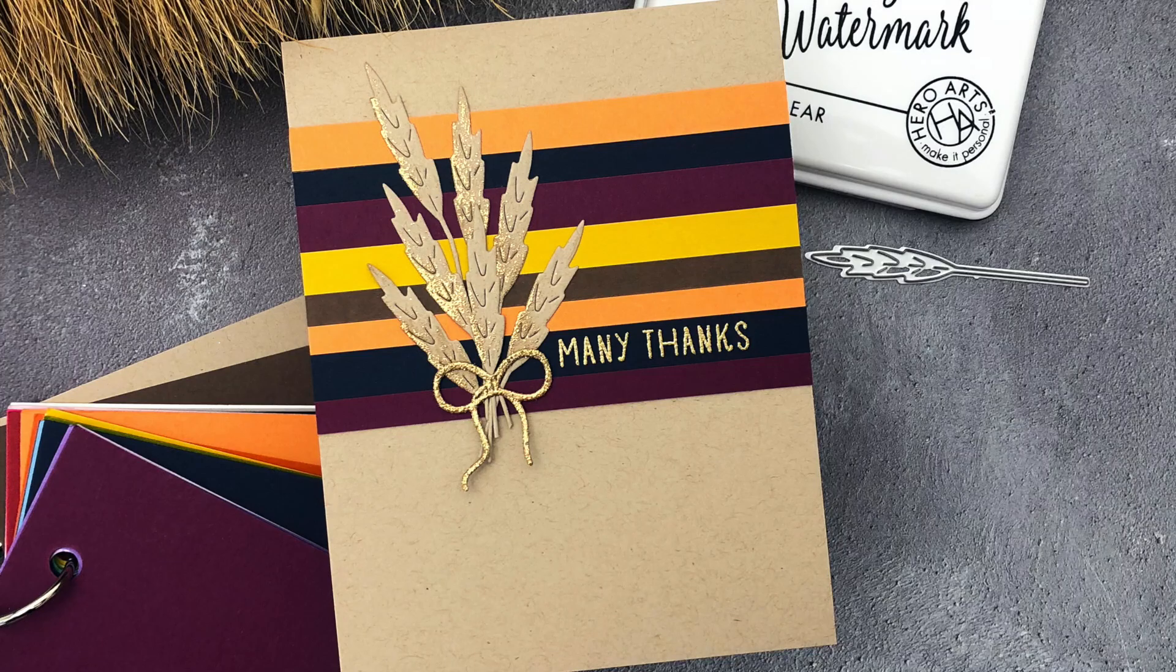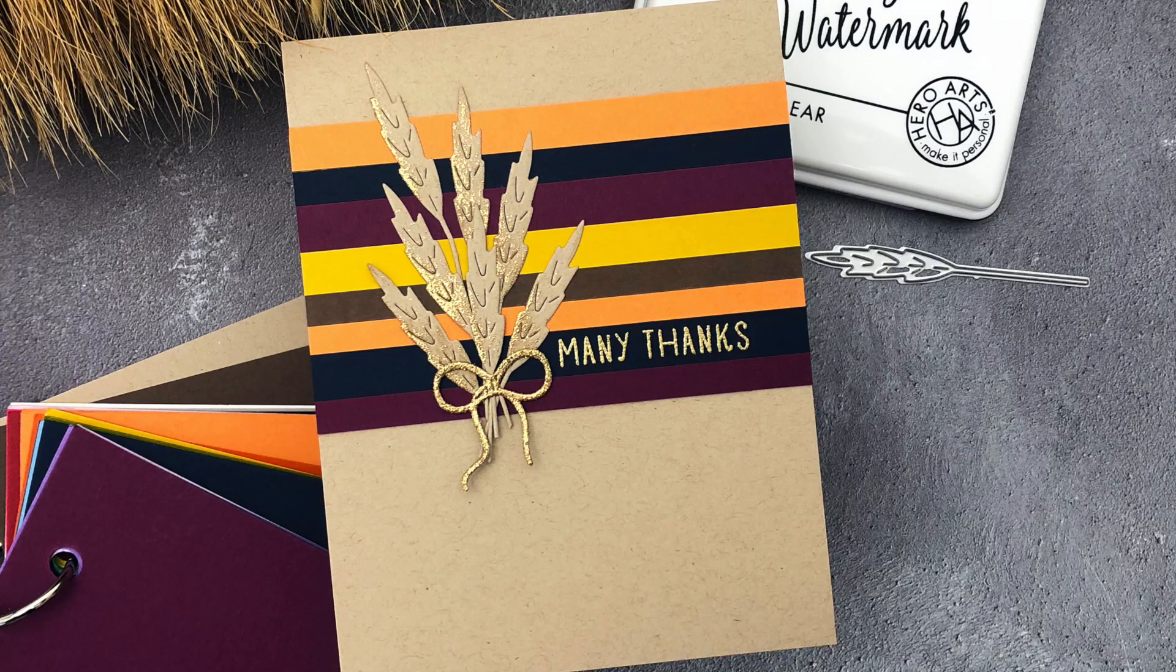You can find more information on the products I used over on the Hero Arts blog or down in the YouTube description below. Thanks so much for watching and have an amazing day. Bye!